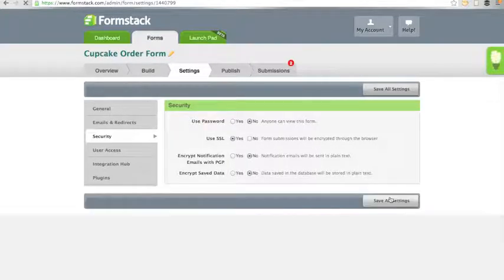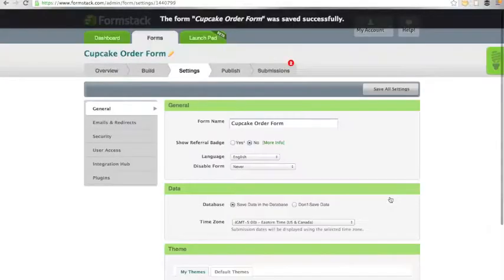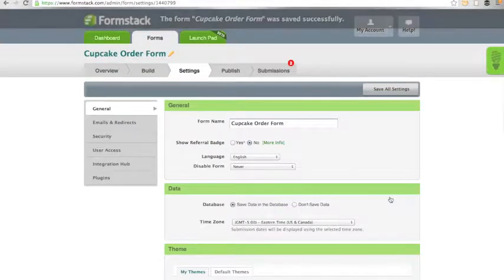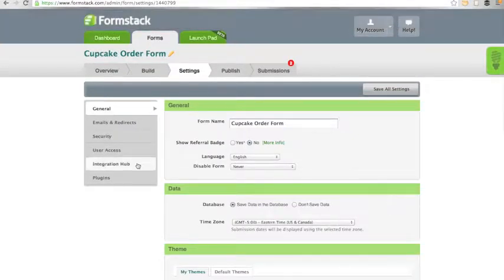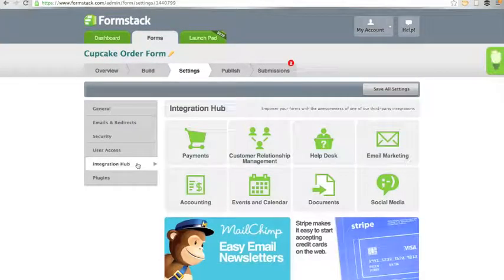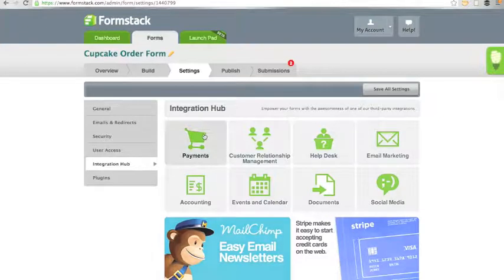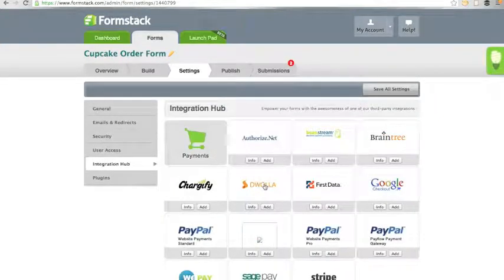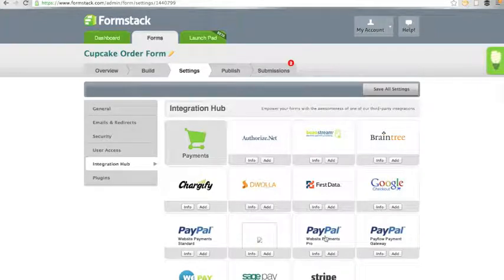Next, make sure you save your settings. To add a payment processor integration to your form, click on the integration hub tab and then payments to find the proper integration. I'm going to add PayPal Pro as my on-form payment processor.